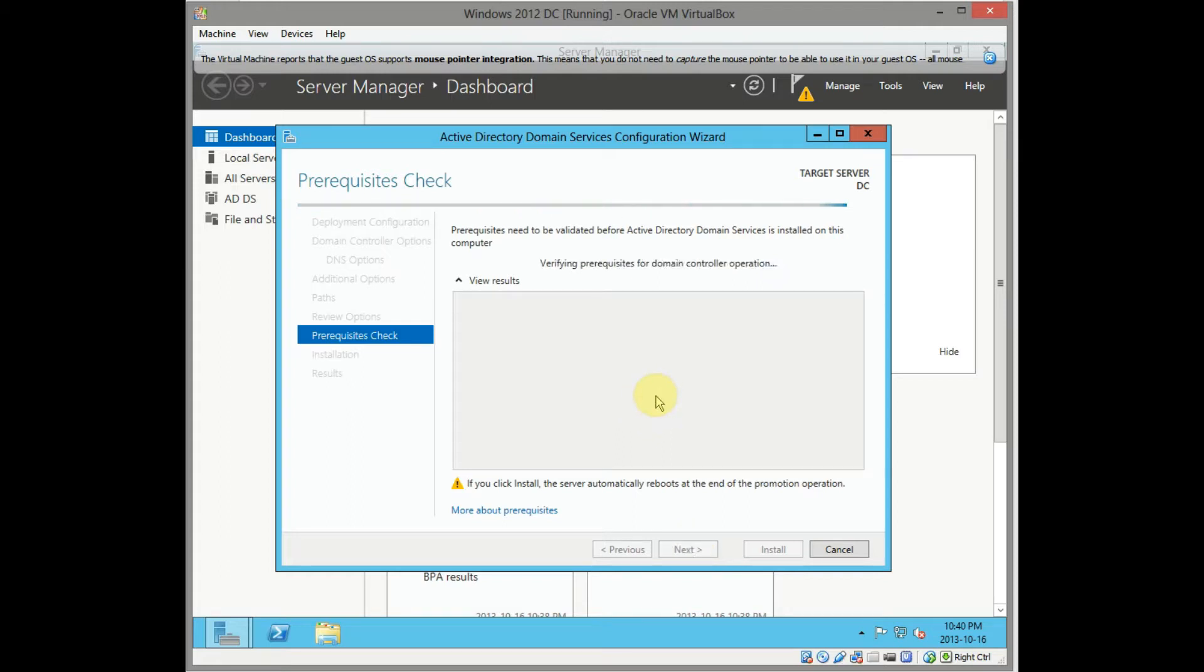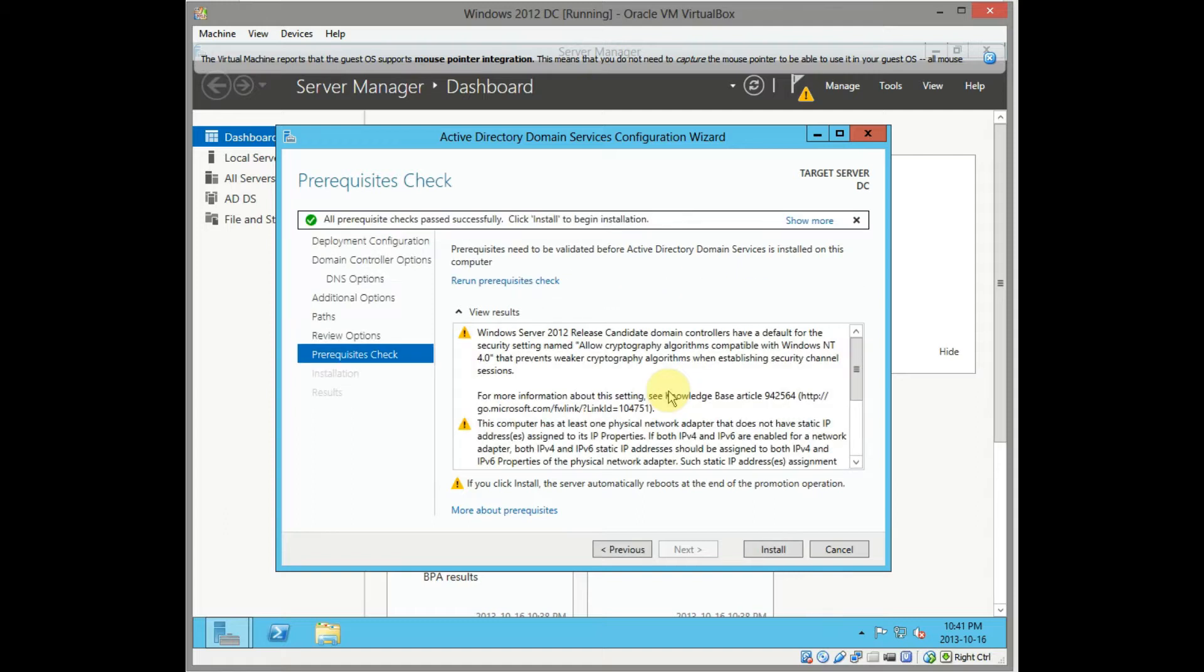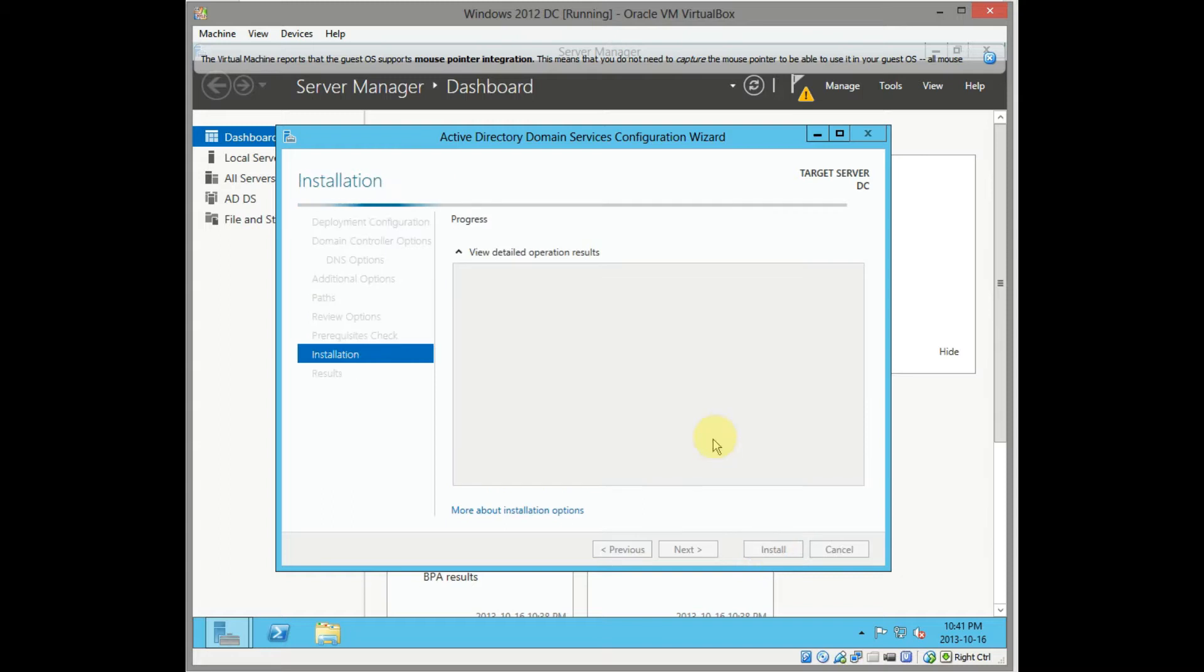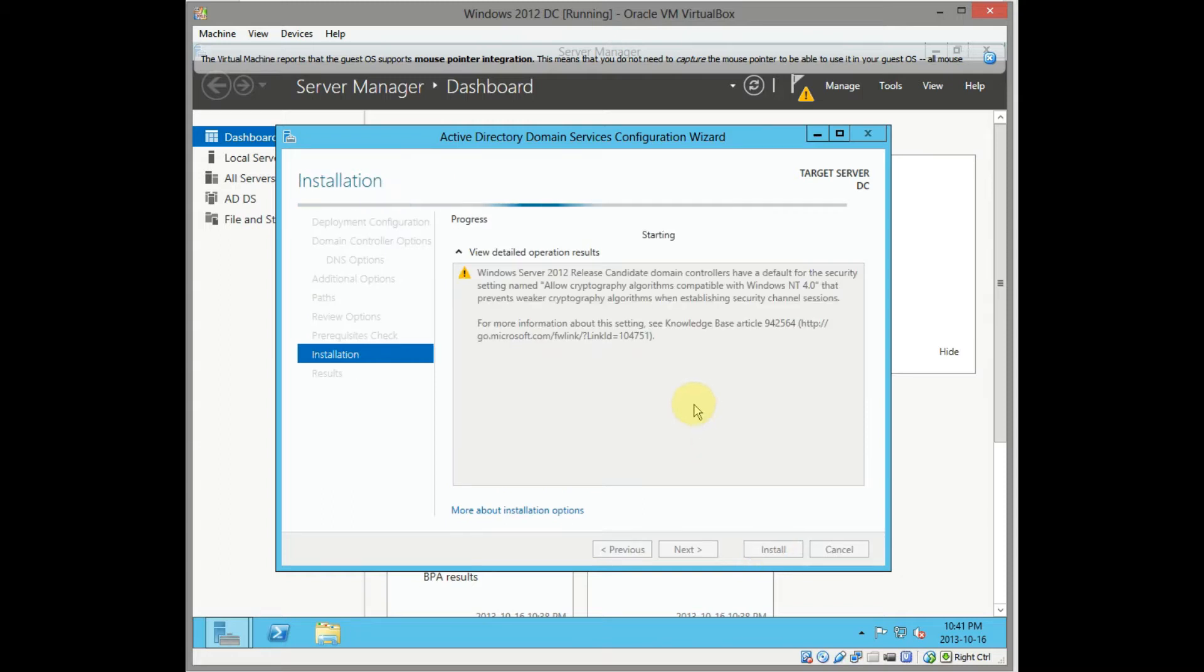Checking prerequisites. To be honest I prefer the DC promo way of doing things but this is pretty straightforward. Prerequisite checks passed successfully. That's always good to see. Click on next, install.